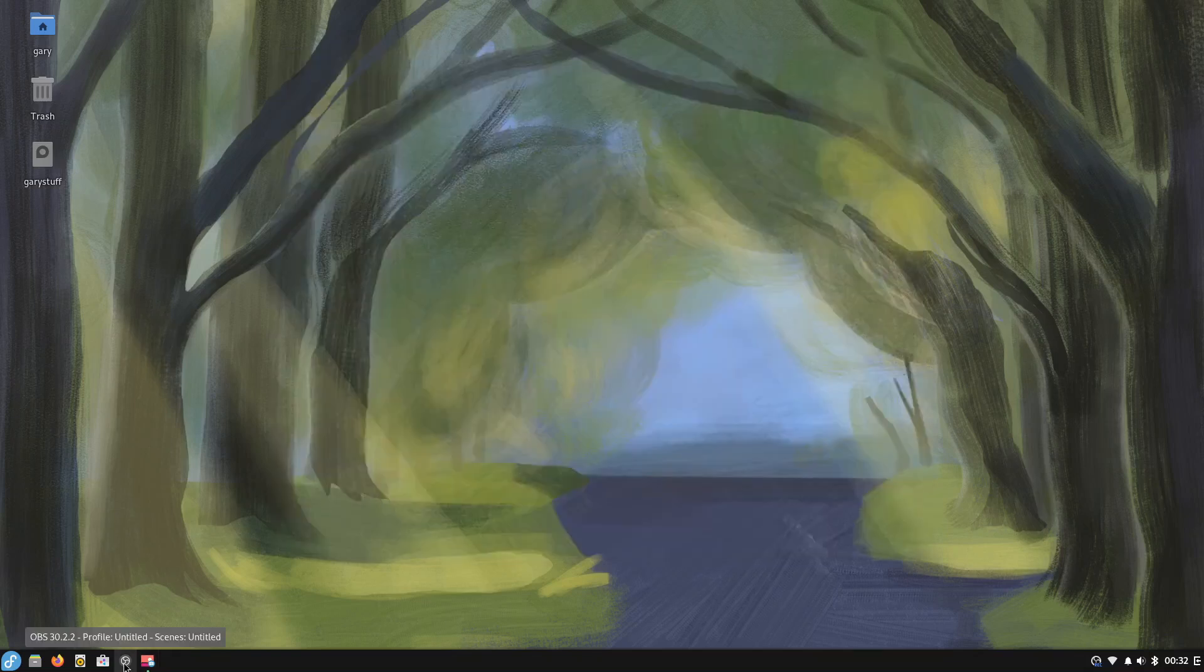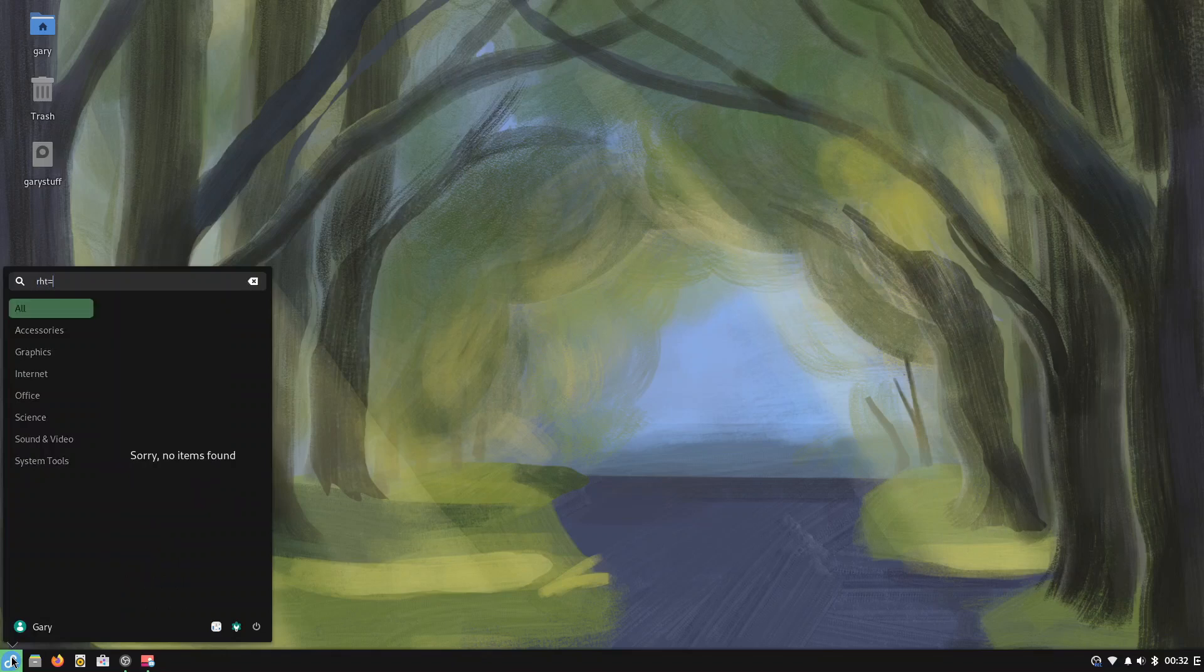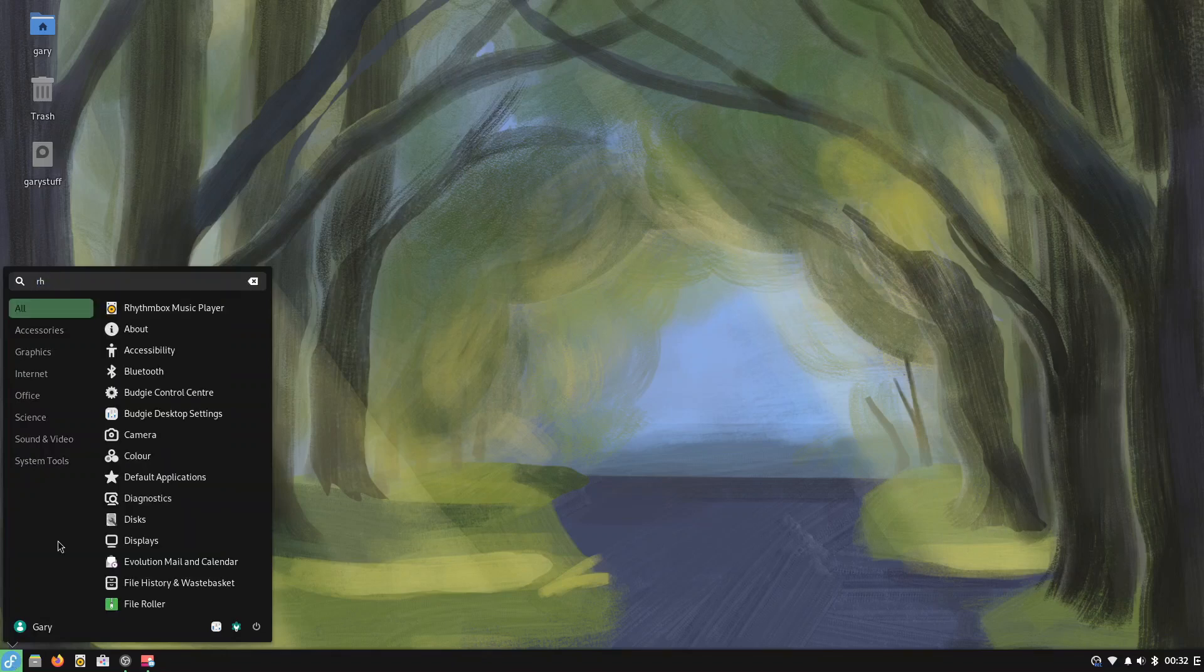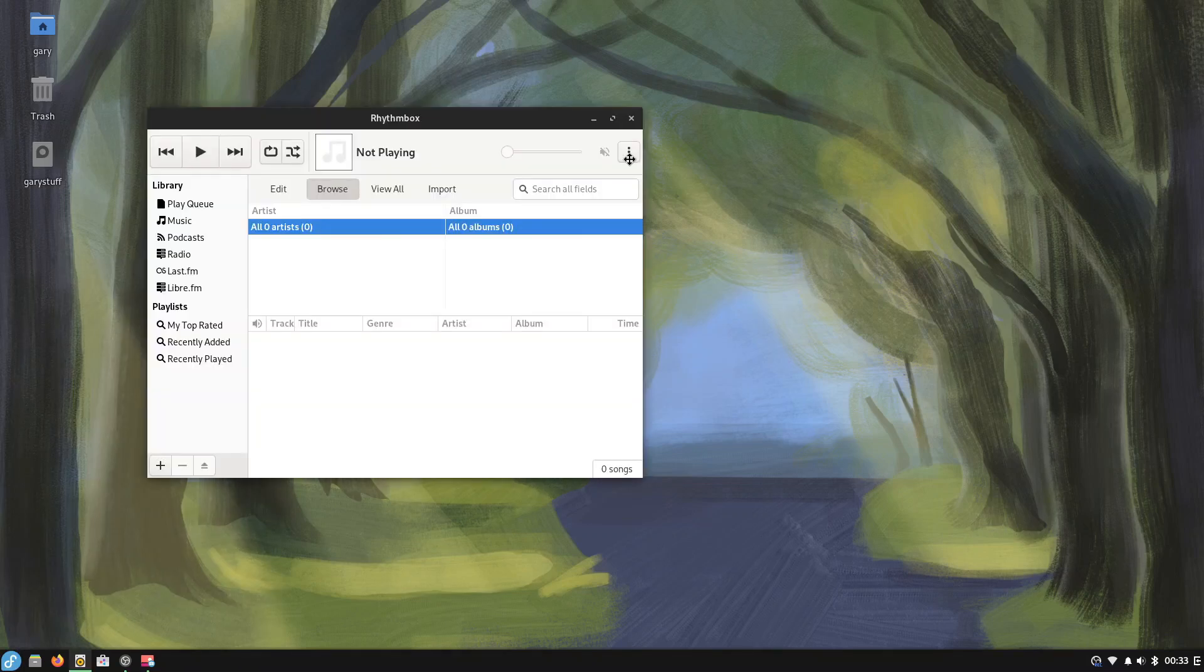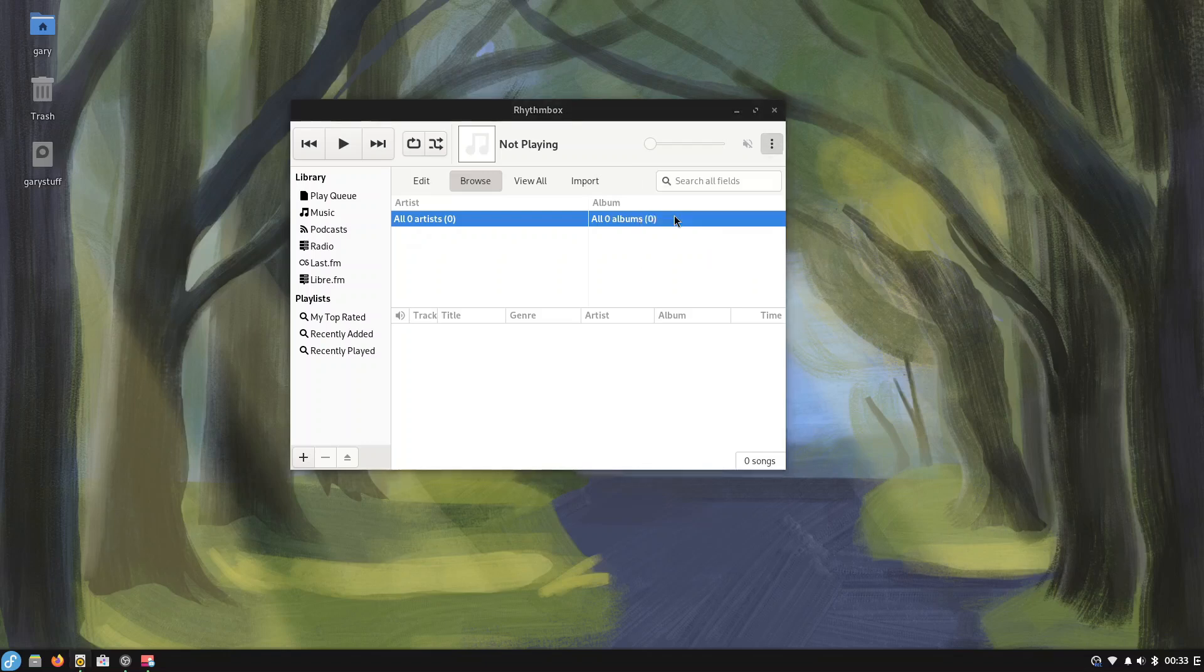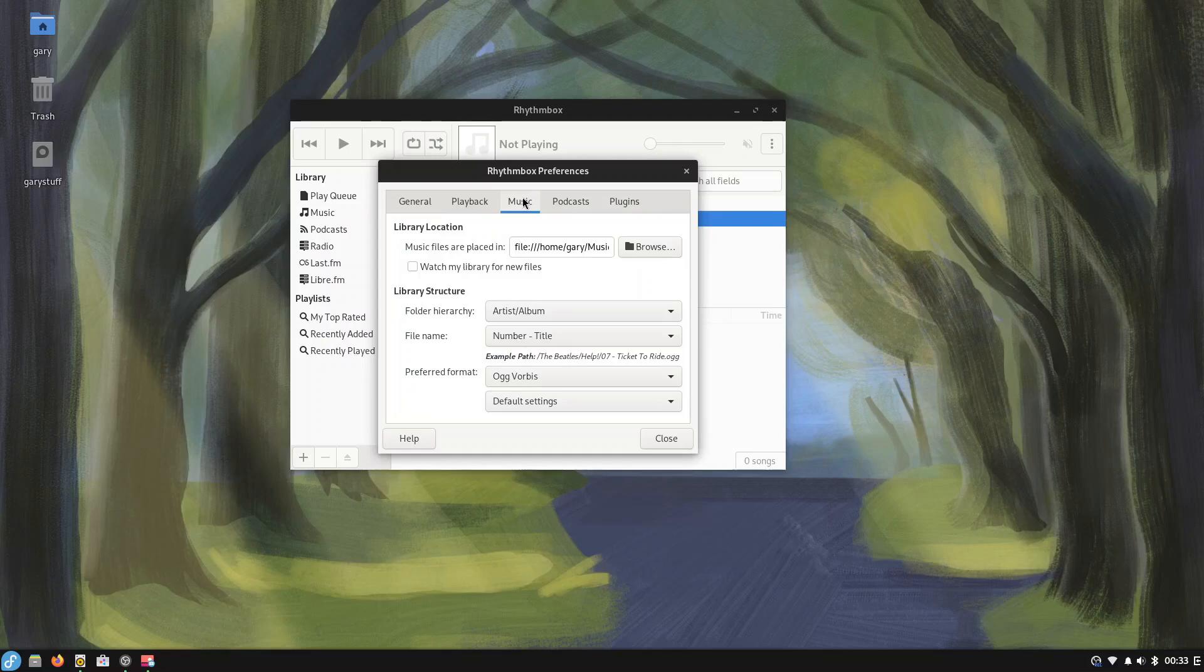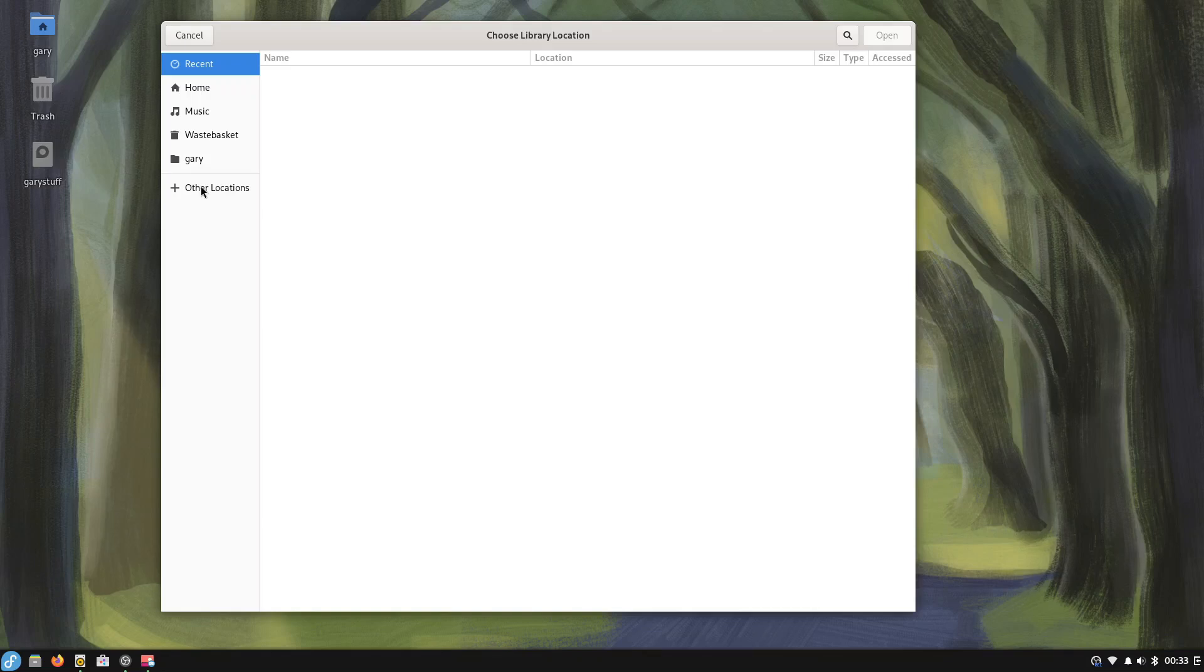Whilst that is doing that there's no harm in then doing Rhythmbox at the same time. I can spell it and there you can see that there and again that's going to want to import songs so we can go up here and go to preferences and we go to music and where you're getting the music from. I'm going to click browse, I'm going to go to other locations, it doesn't actually have Gary's stuff as an option so that's a bug within Rhythmbox I believe.